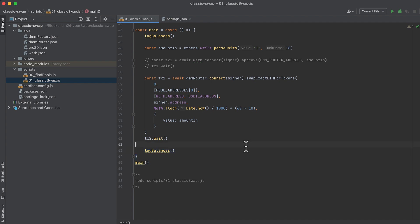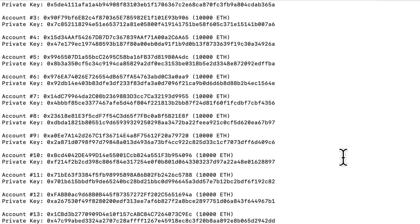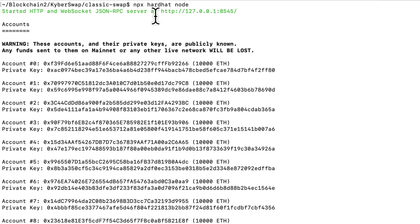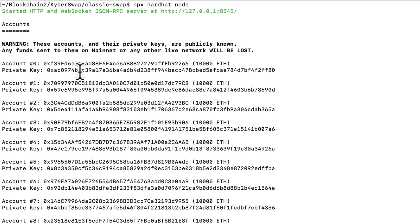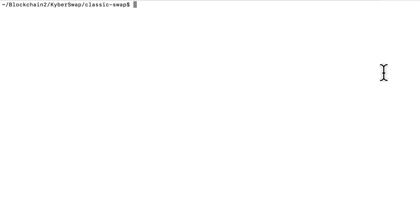Now let's start our local hardhat node. And we can start this with NPX hardhat node. And if you scroll to the very top, this is the local address where the node is running and where I'm pointing my provider. And this is the private key that I'm using for my wallet, which is associated with the first generated account by hardhat. Then in another window, let's run this script.